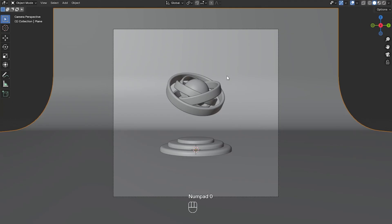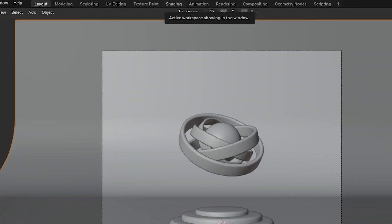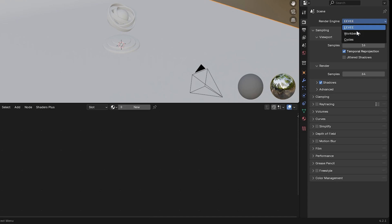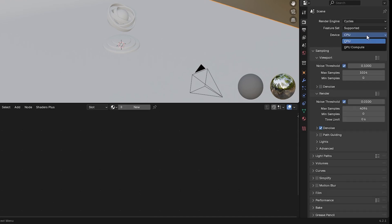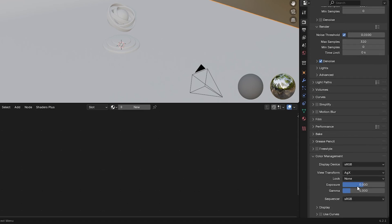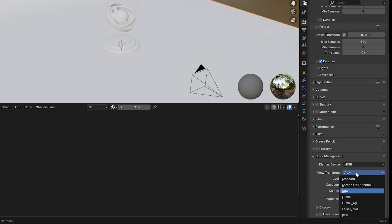Now I'm going to go over to the shading tab and go to render properties and change the render engine from EEVEE to Cycles, and change this from CPU to GPU compute. I'm also going to make the max samples 320. Down in color management I'm going to make the look high contrast and the view transform Filmic.